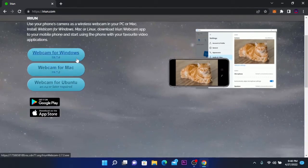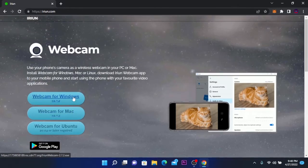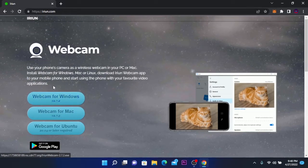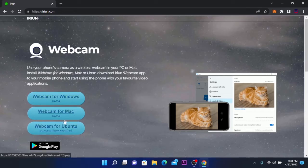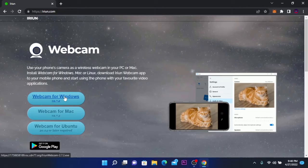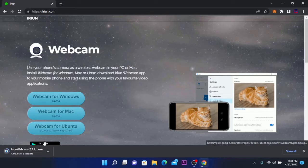So what we need to do is download the right version of this software. If you are on Mac or Linux you have to download this version, but we are on Windows so we are going to download the Windows version. Click on it and it will start downloading.